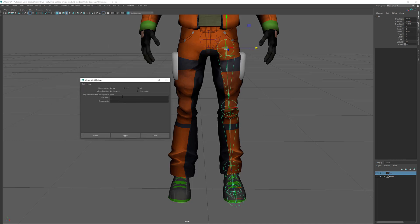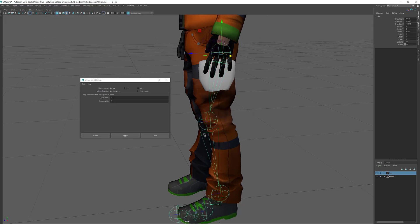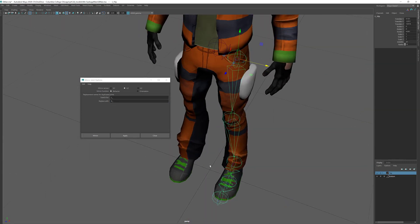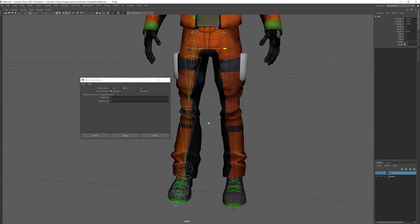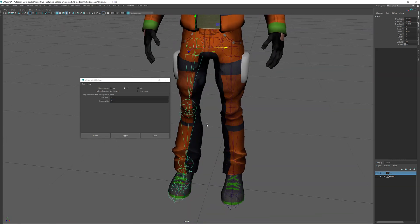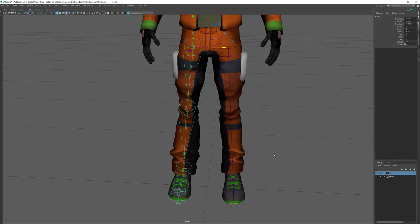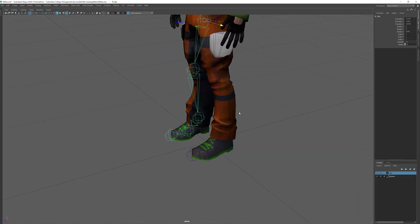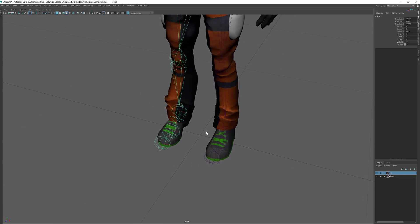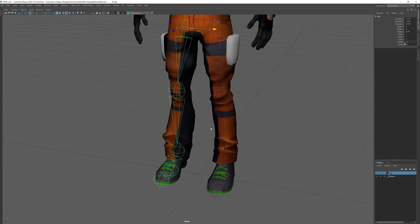I'll click the Mirror Joints options box. There's a handy feature where it searches for 'L_' text and replaces it with something else - I'll use 'R_'. First I hit Apply and notice it flips the wrong direction, so I switch to mirror across the Y-axis and hit Apply again. Now it jumps to the correct other side. The issue with joints being slightly off is that if they're too far off, when we add IK handles the legs won't bend correctly. So I'll go ahead and create the IK handles now.